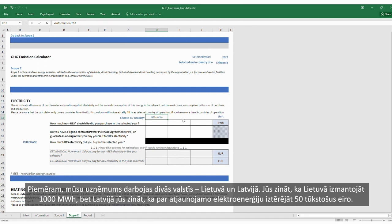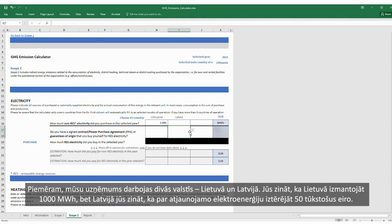For example, our company operates in two countries: Lithuania and Latvia. We know that in Lithuania we used 1,000 megawatt-hours. In Latvia, we know that we spent 50,000 euros for renewable electricity. We choose Latvia, and we note that we have signed a contract and the guarantee of origin, but we don't know the exact consumption, so we enter 50,000 euros for estimation.